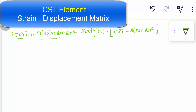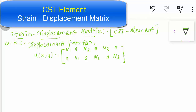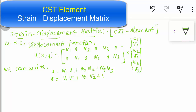The displacement function can be written as: [N1, 0, N2, 0, N3, 0; 0, N1, 0, N2, 0, N3] multiplied with displacement vector u1, v1, u2, v2, u3, v3. The same equation can be rewritten as u = N1·u1 + N2·u2 + N3·u3.